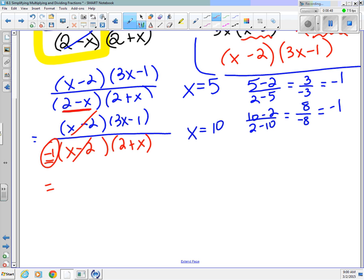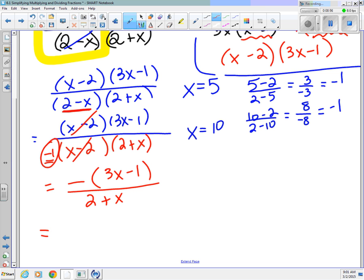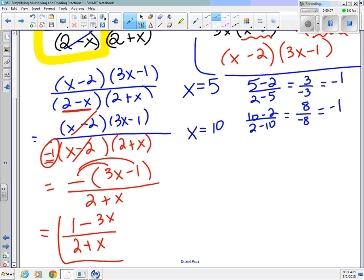So my simplified answer here would be: I'm going to put the negative on top — negative of (3x minus 1) over (2 plus x). You might want to rewrite this by distributing the negative sign: negative 3x plus 1, which is the same as 1 minus 3x, over 2 plus x. The key is to recognize that when you're subtracting two things in the opposite order, you get a negative 1 when they divide out.